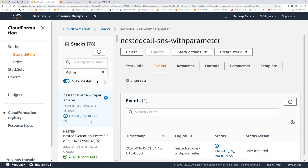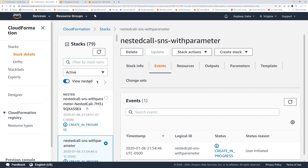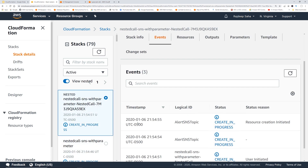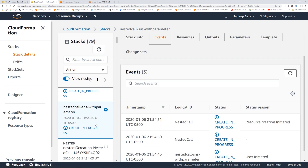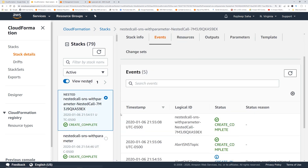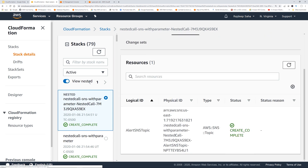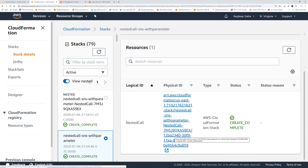Similarly, you should see two stacks. One is the nested stack creating the SNS topic — and as soon as that's done, the main root stack finishes as well. Once complete, clicking the nested stack and then Resources shows the ARN of the SNS topic created. Clicking the main stack shows you the ARN for the nested stack.